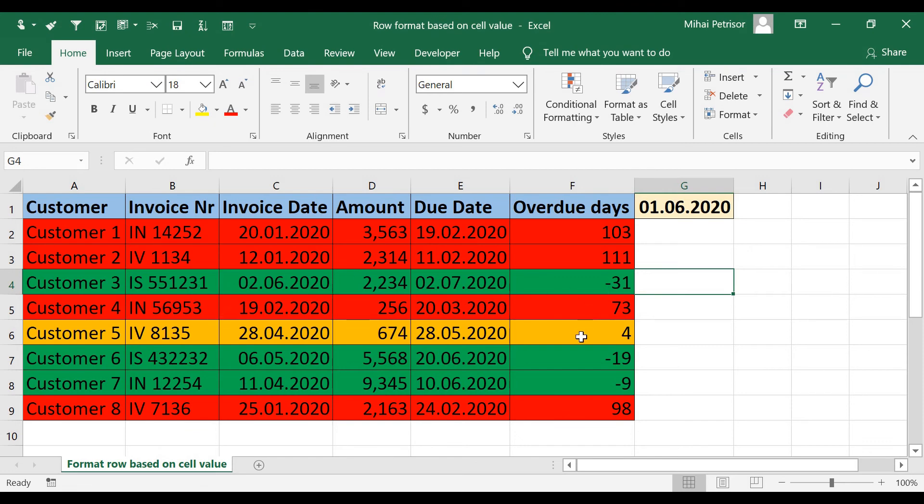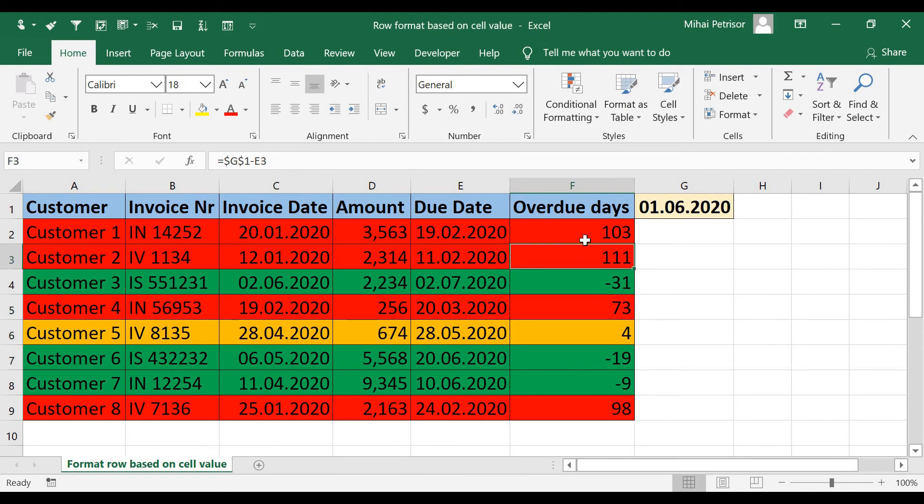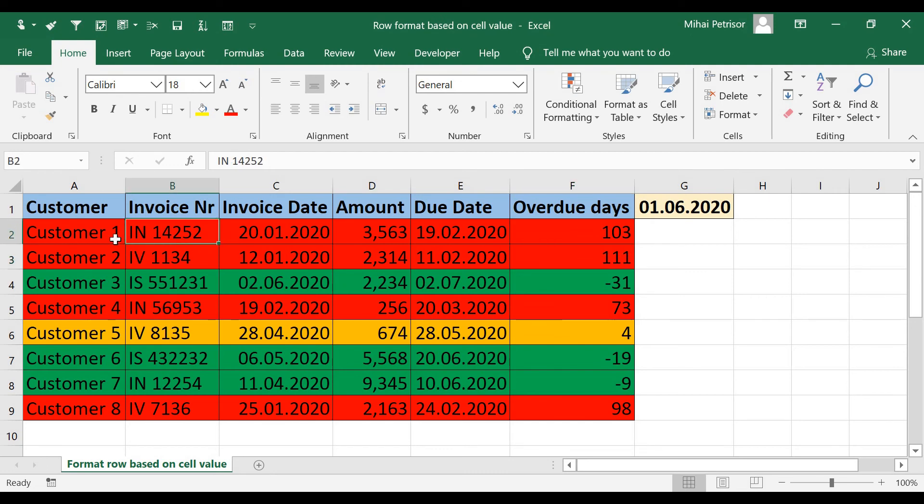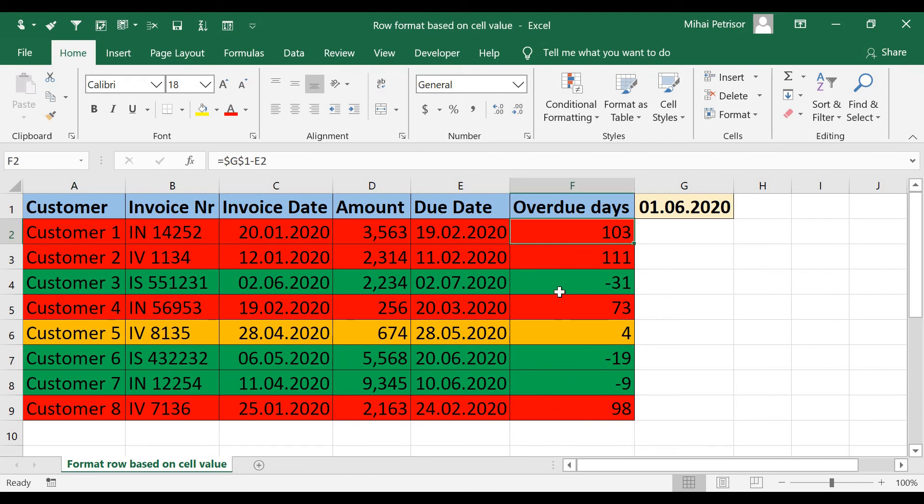We have four days here, that means it's not so bad, but all cells we have red means that the customer didn't pay for too much time.